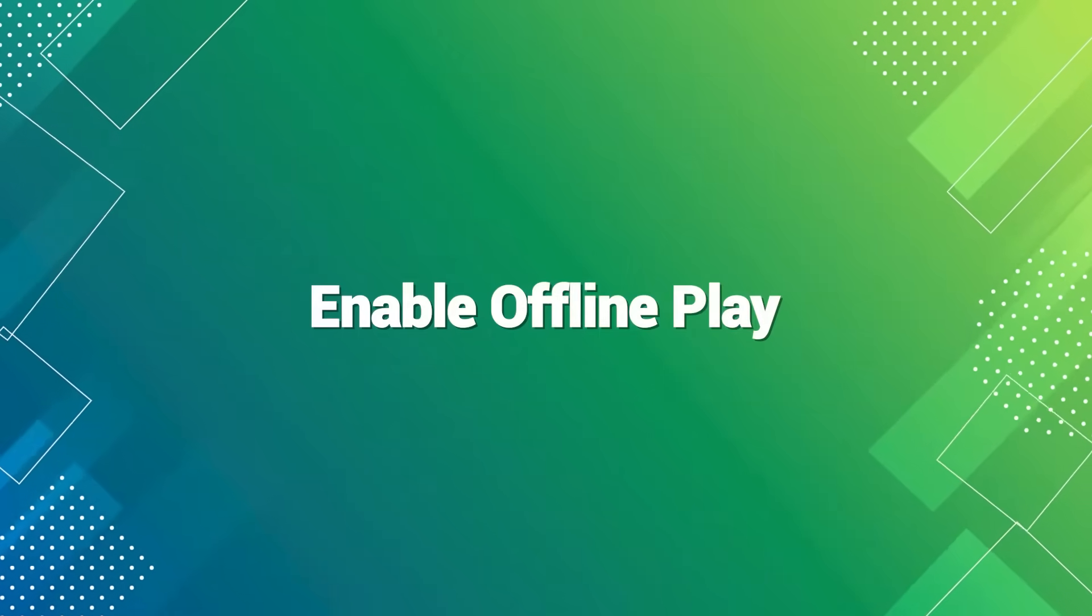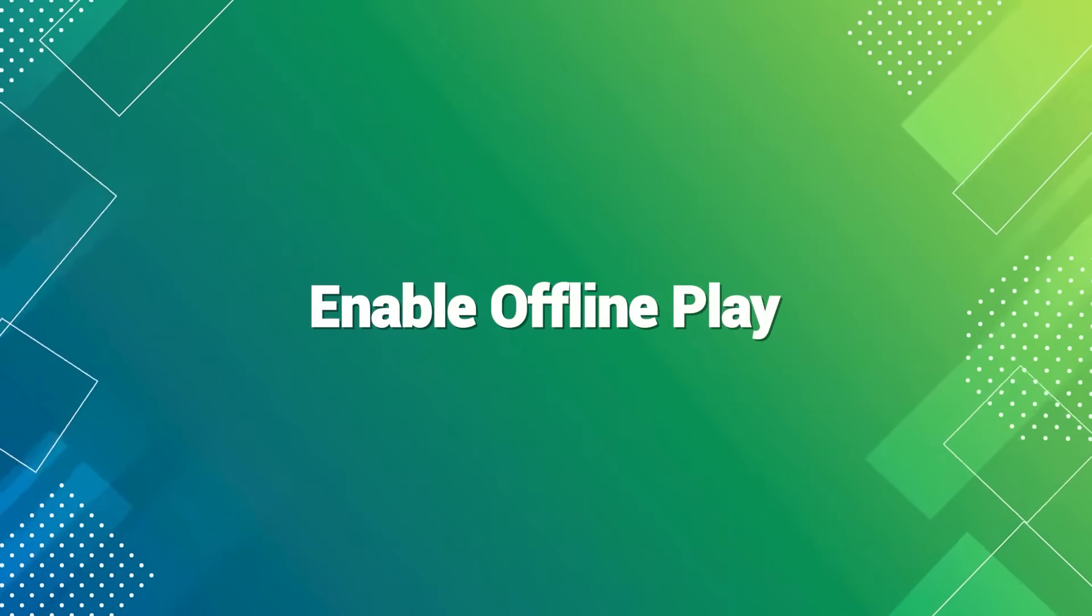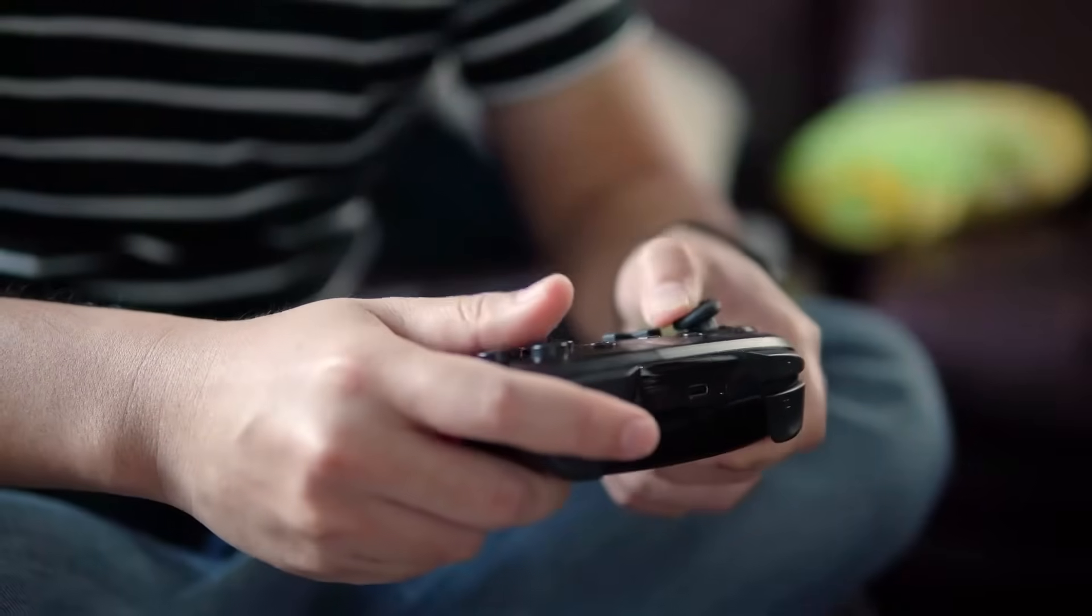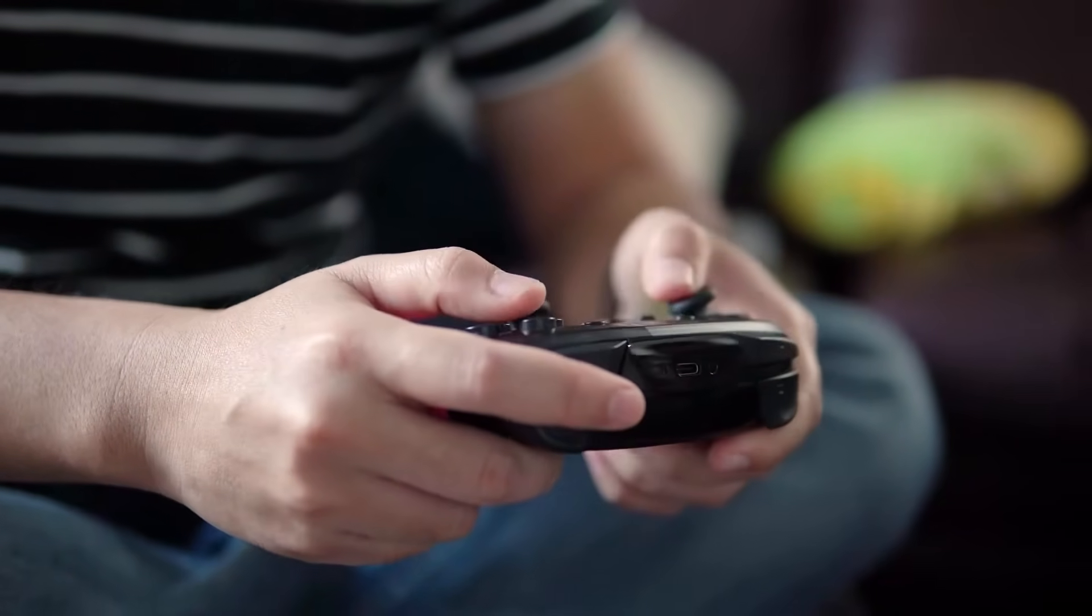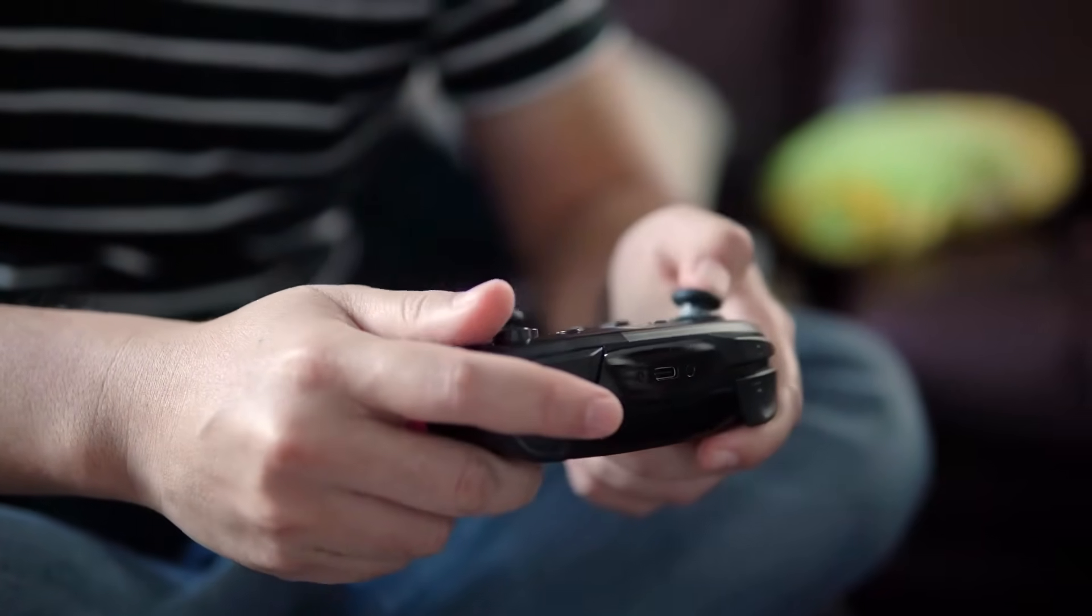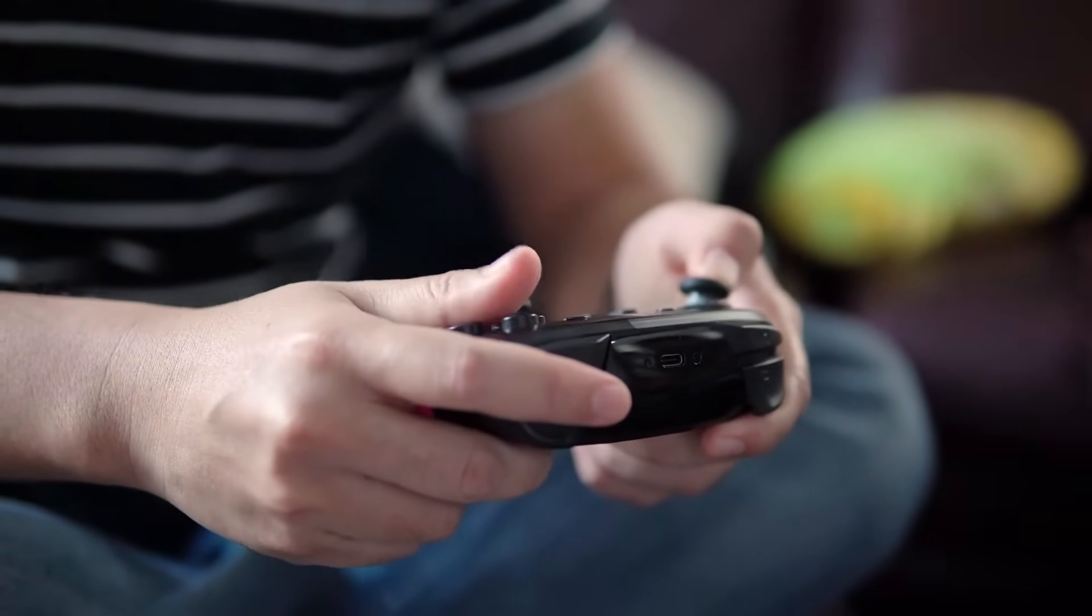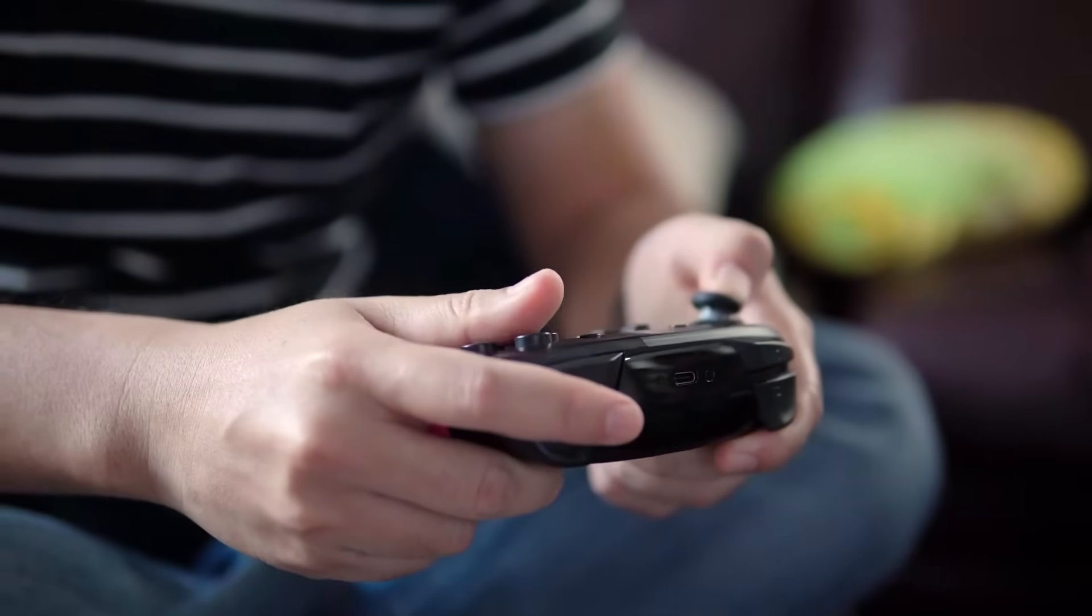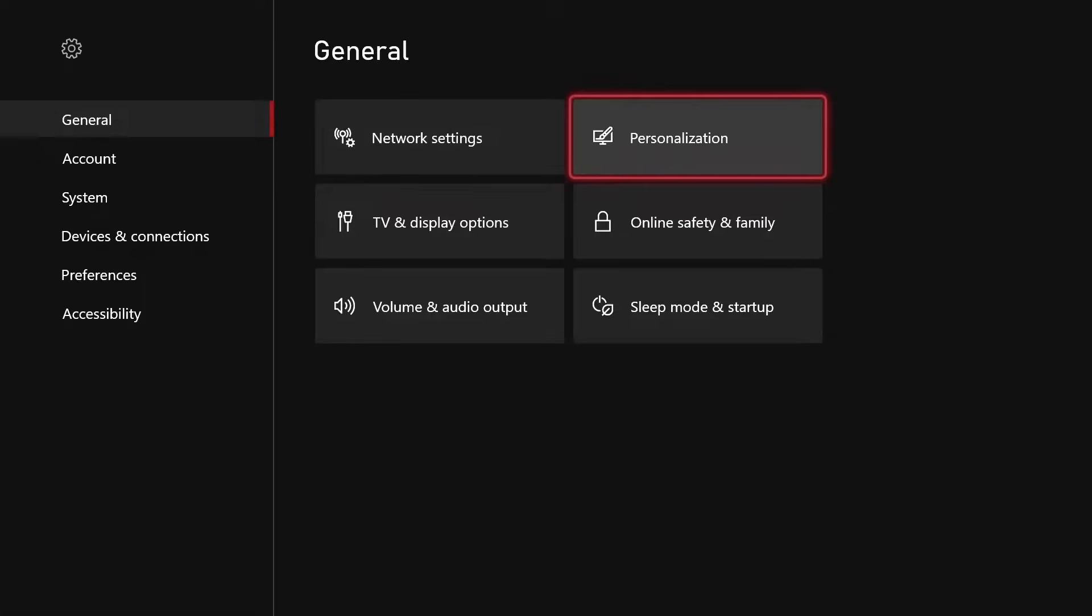Enable offline play. If you cannot maintain consistent connectivity but want to continue gaming, setting up offline play can help avoid errors like 0x803f9008. Here's how.